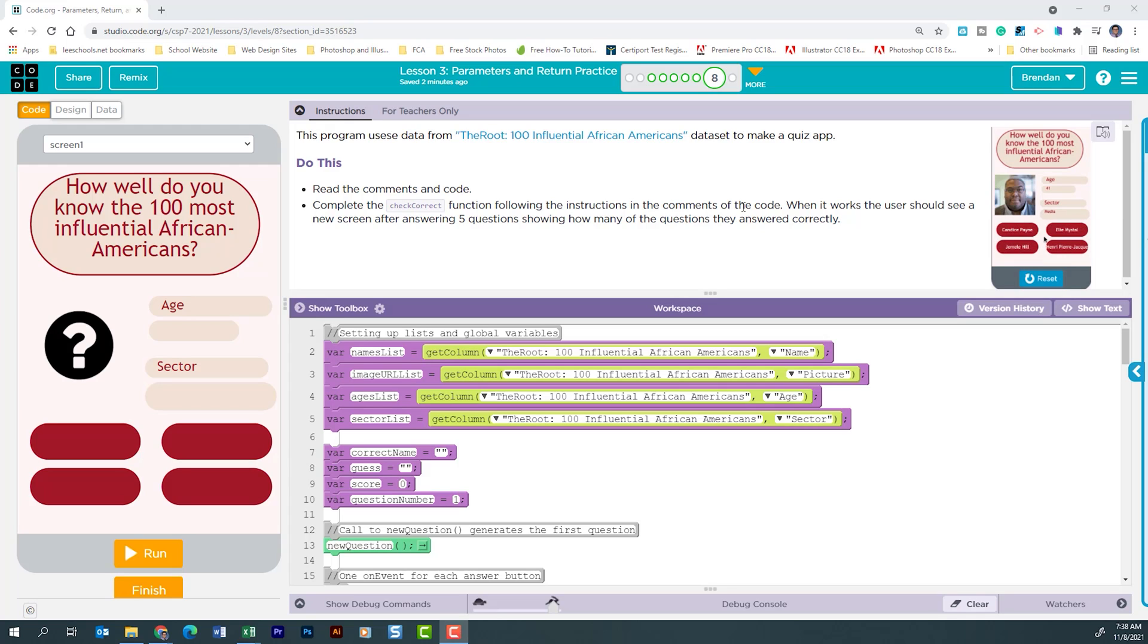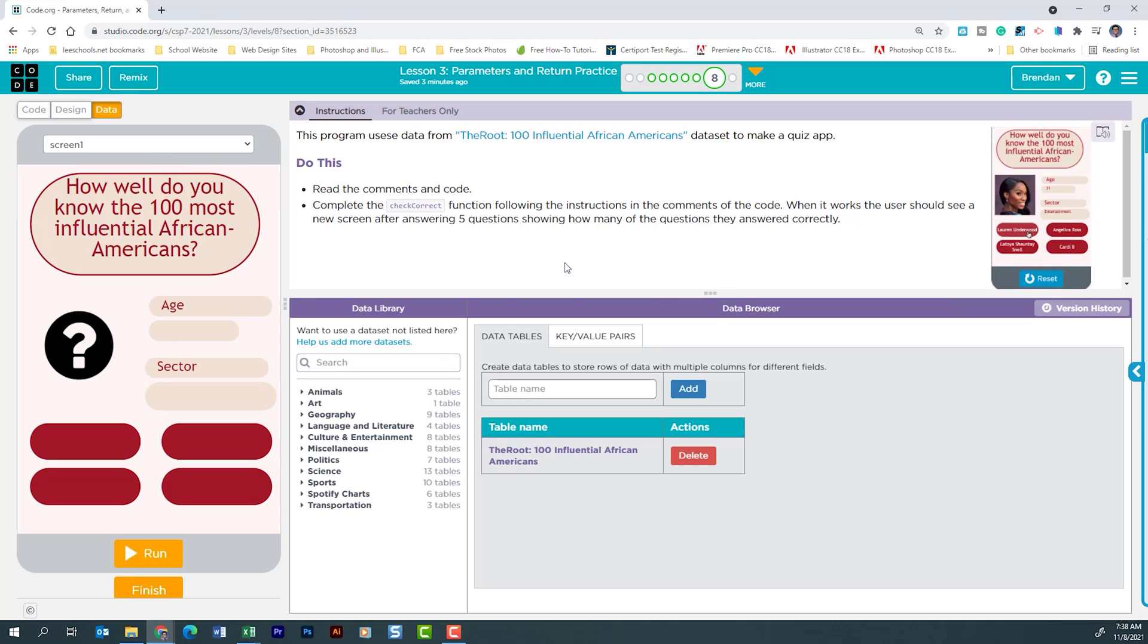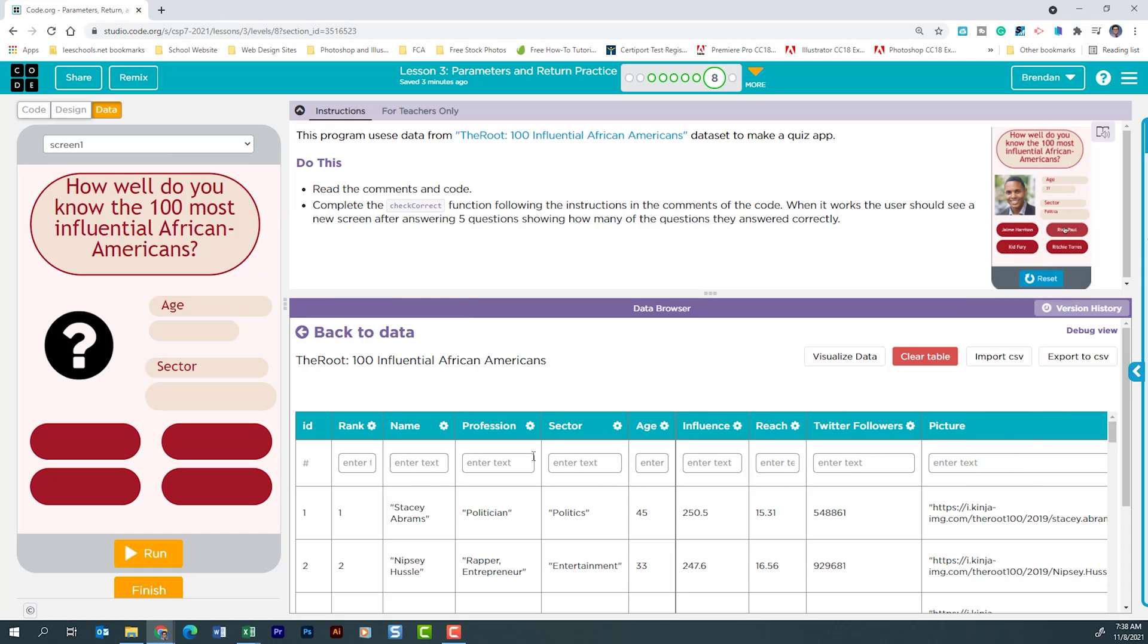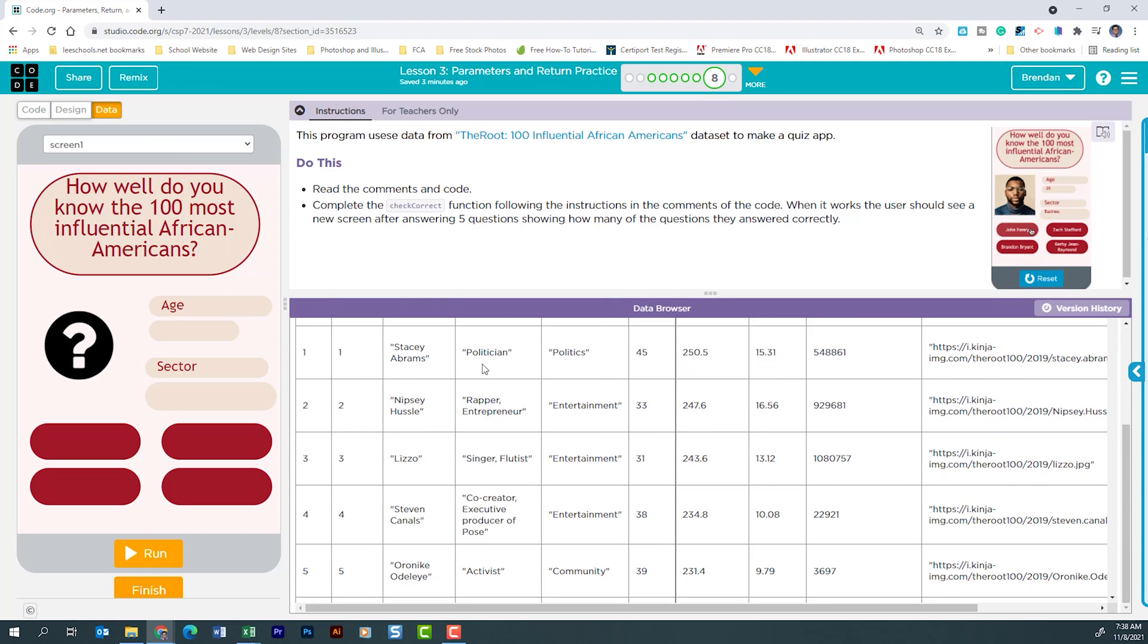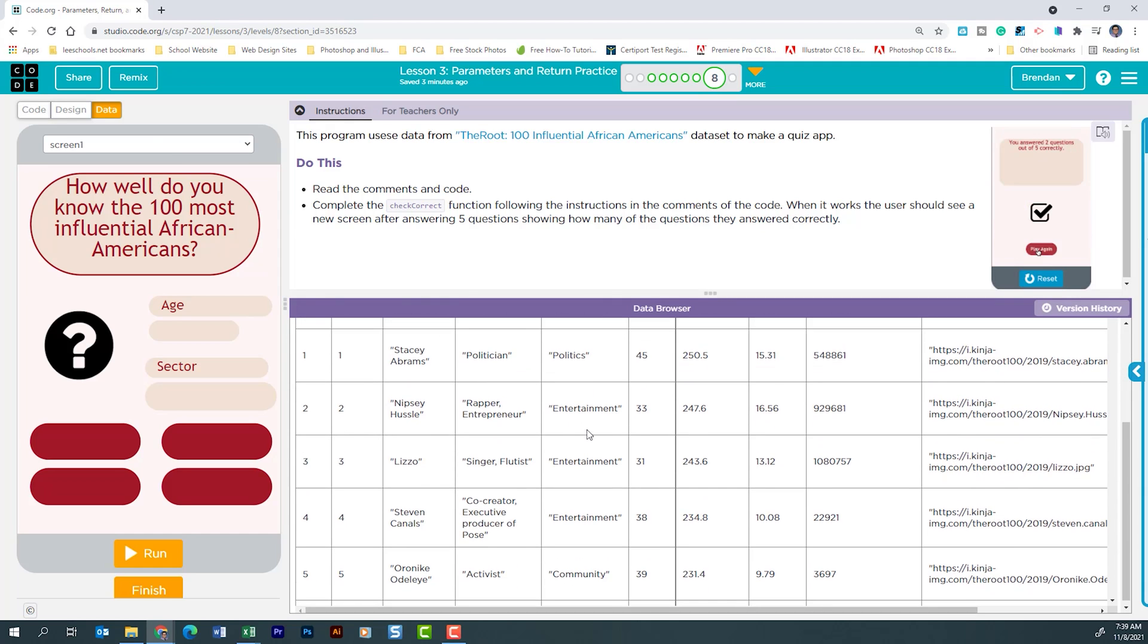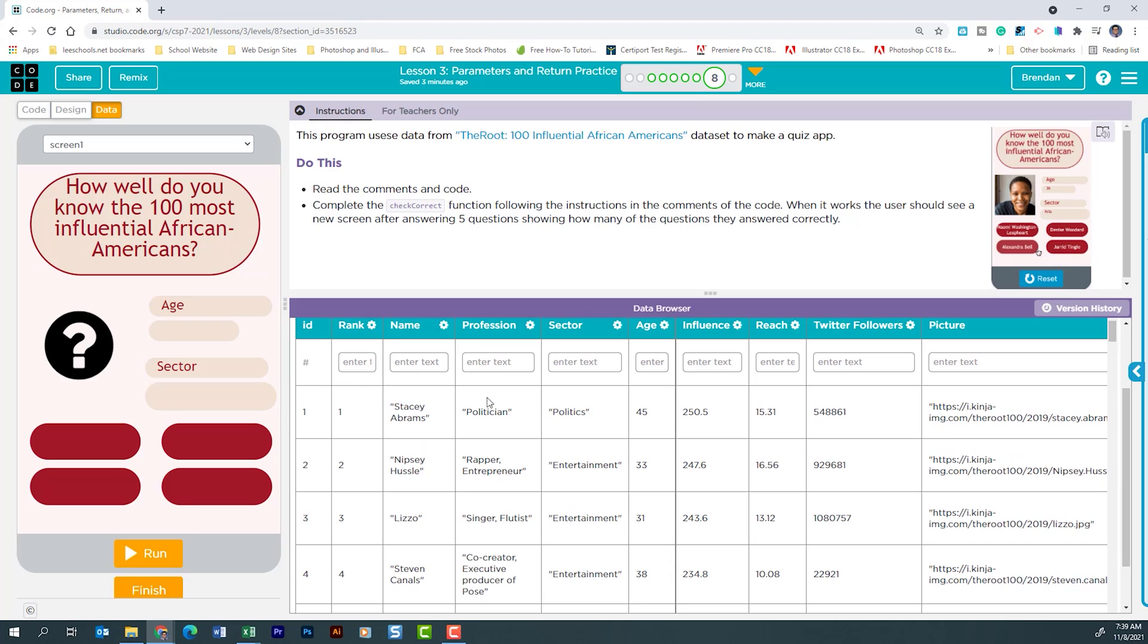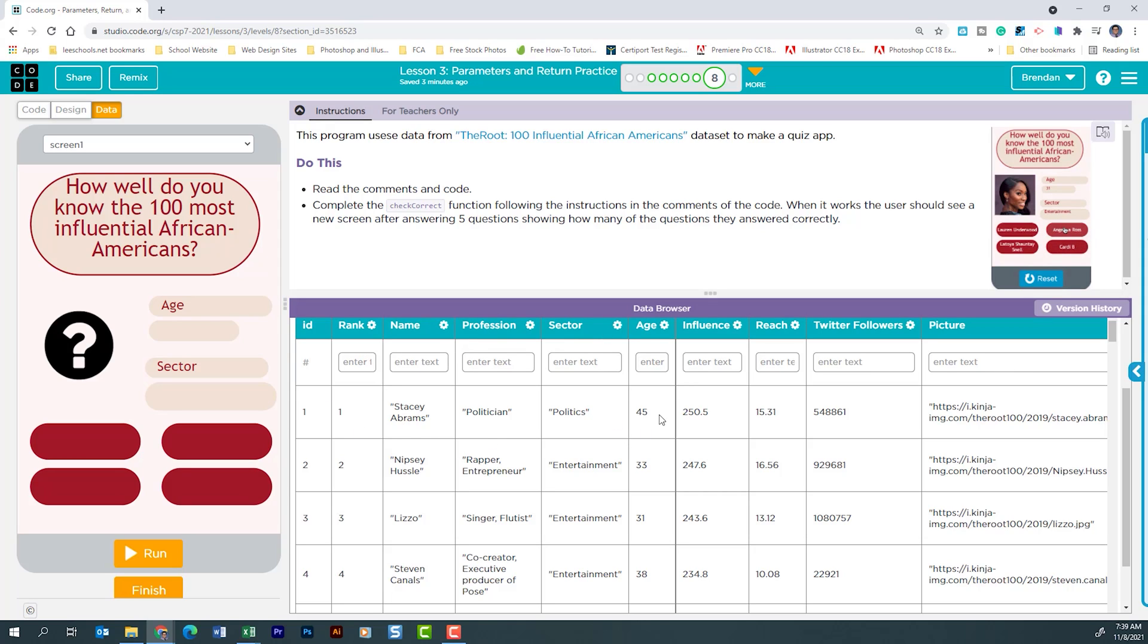The first thing that I see as I look over the code is that we are pulling information from a data set. If I click on data and I click here on this table, this is the information that they are grabbing. We can see we have name, profession, sector, age, and then it has some other information. This is what we're going to be focusing on: the name, the profession, sector, and age for this app.